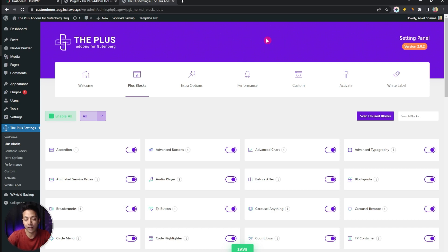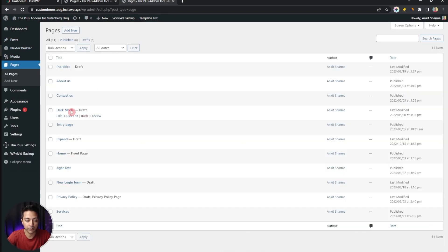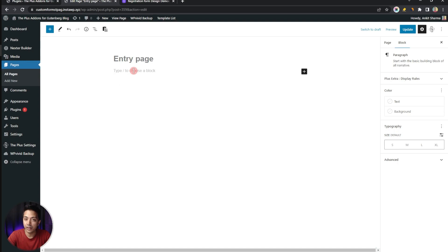Now we are ready with the block and we just need to create a page where we want to add this custom registration form. Let's go to Pages, open the existing page, click on Edit, and here we can start adding our form block to build our custom registration form.